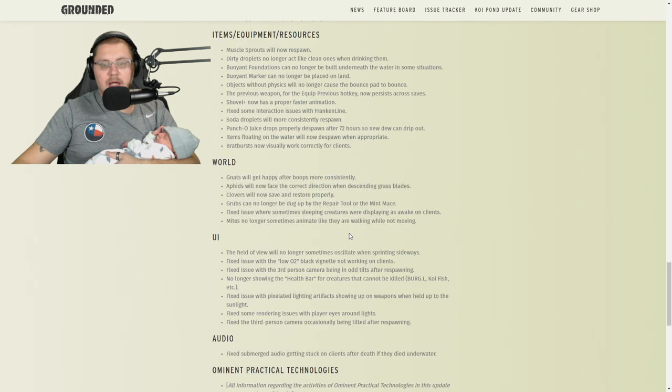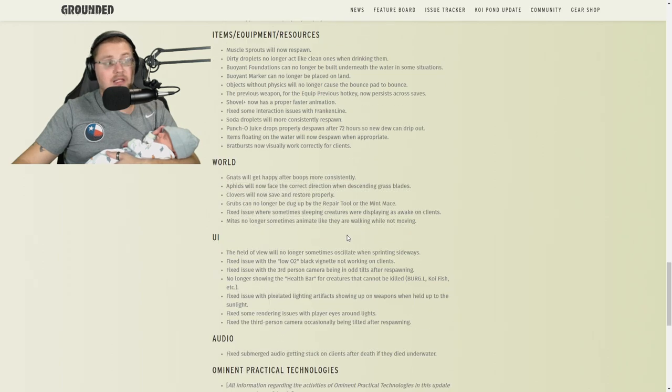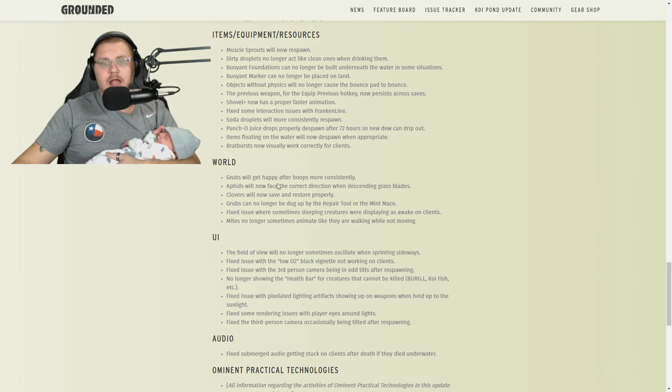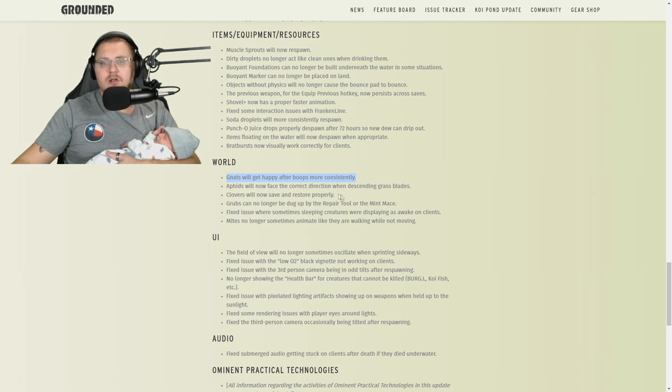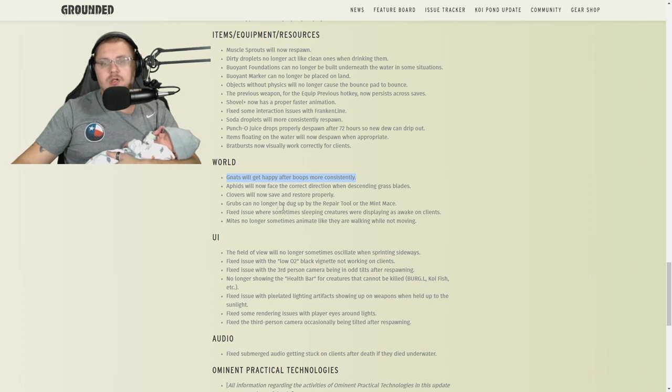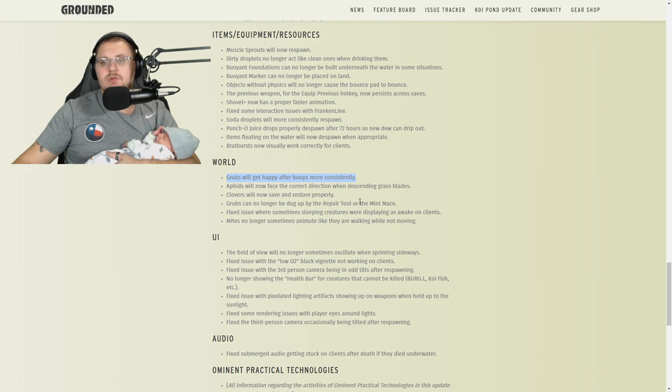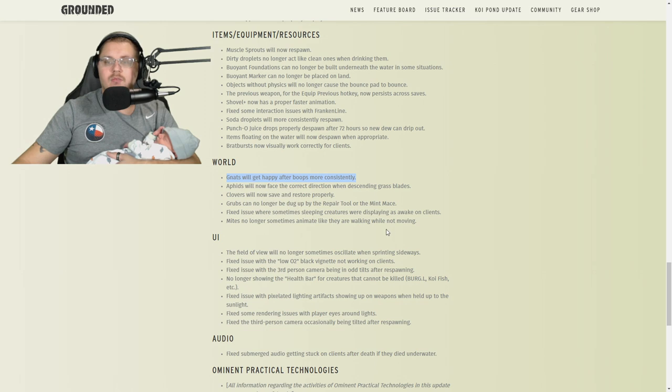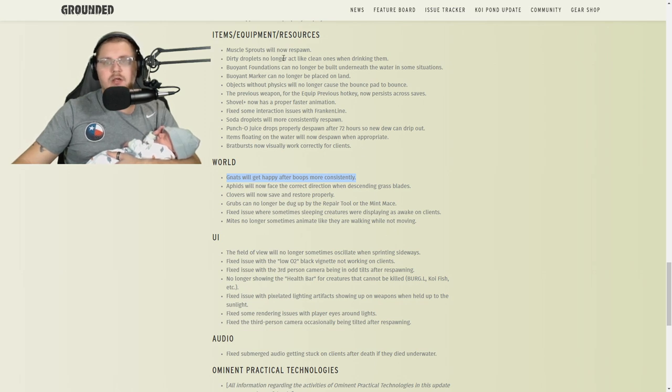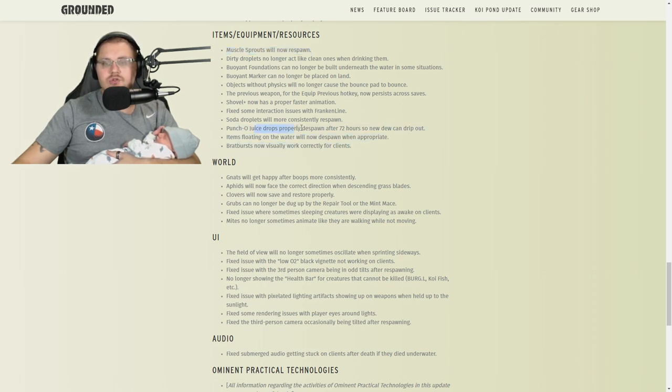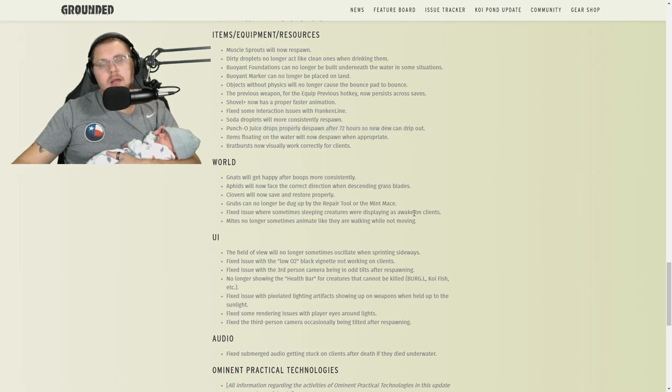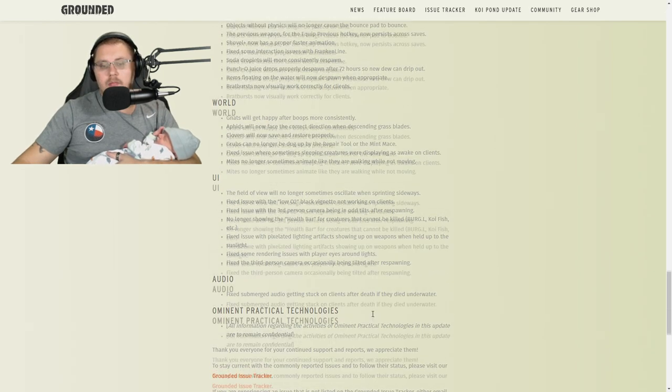There's many more, guys. I'm gonna leave this up for you to read. Gnats will get happy after boops more consistently. Aphids now face the correct direction when descending grass blades. Clovers now save and restore properly. Grubs can no longer be dug up with a repair tool or mint mace. Fixed issue where sometimes sleeping creatures were displayed as awake on clients. Mites no longer sometimes animate like they're walking while not moving. Muscle sprouts responding, bratburst now visually work correctly. Punchout juice drops now respond properly after 72 hours and more.